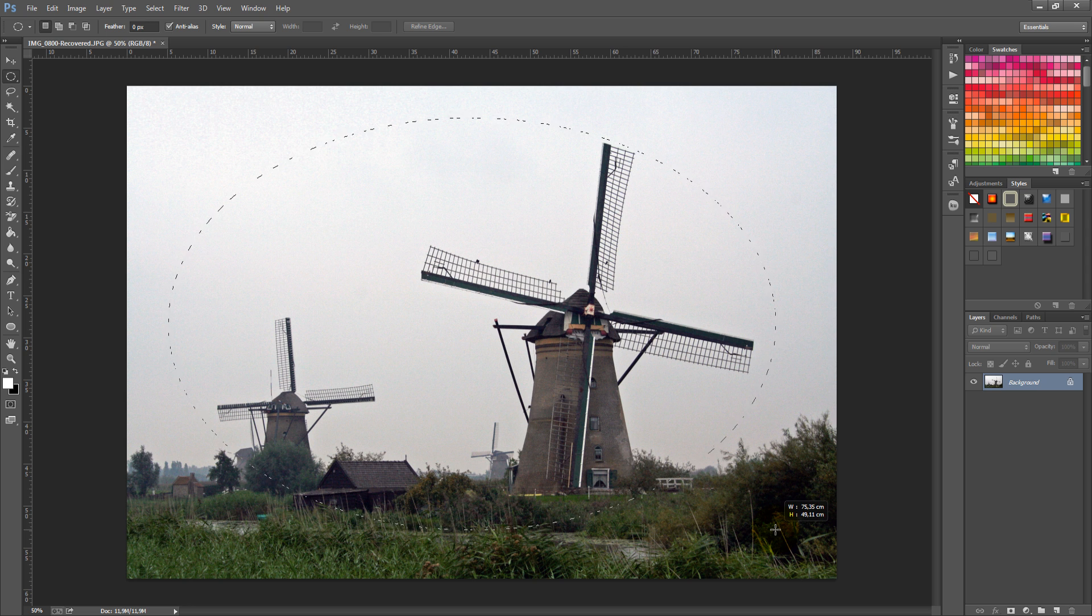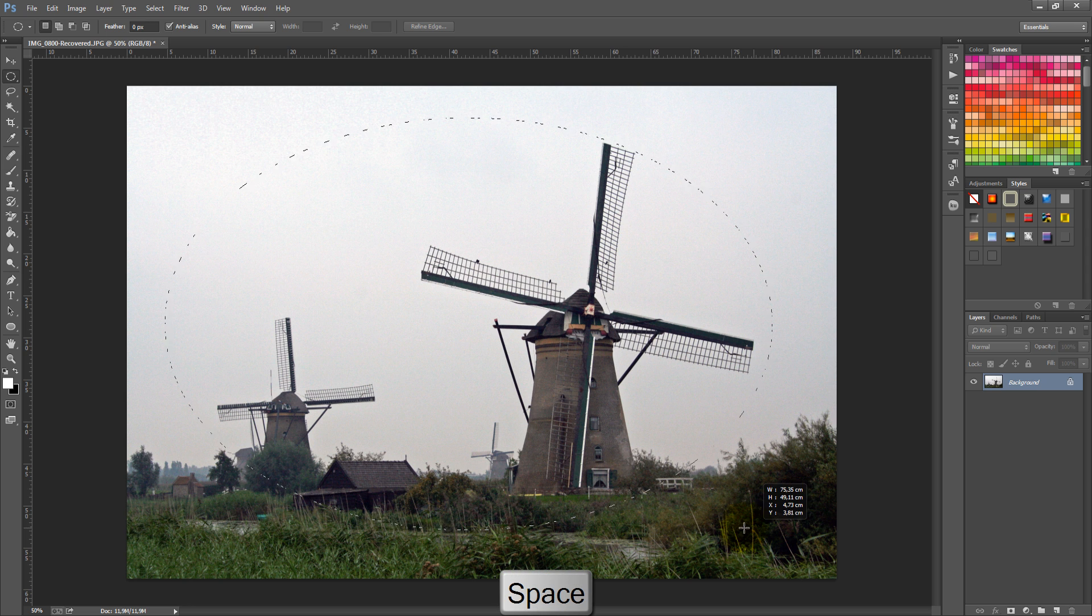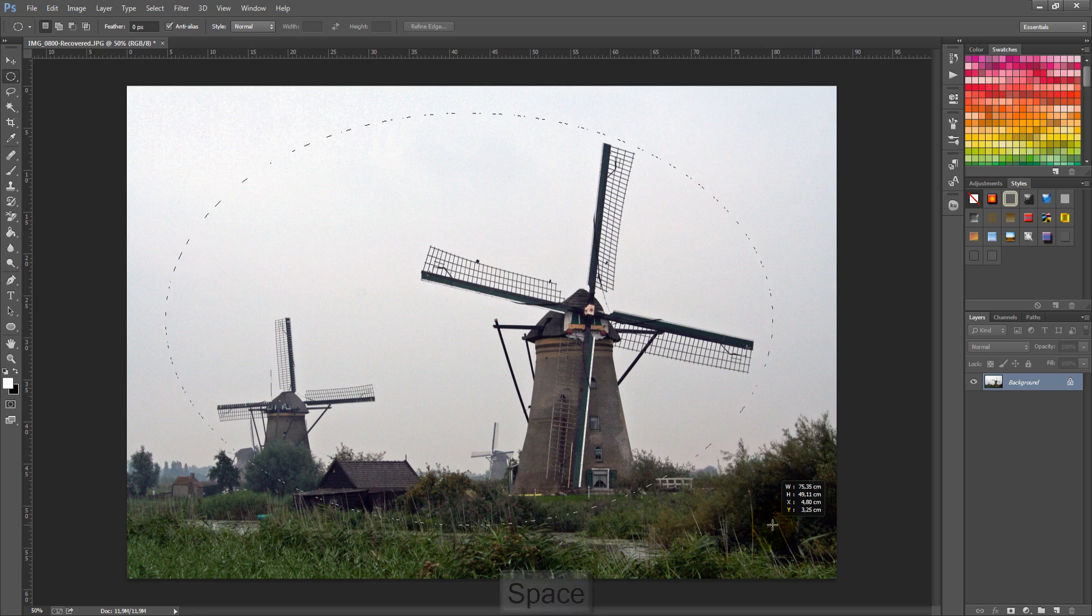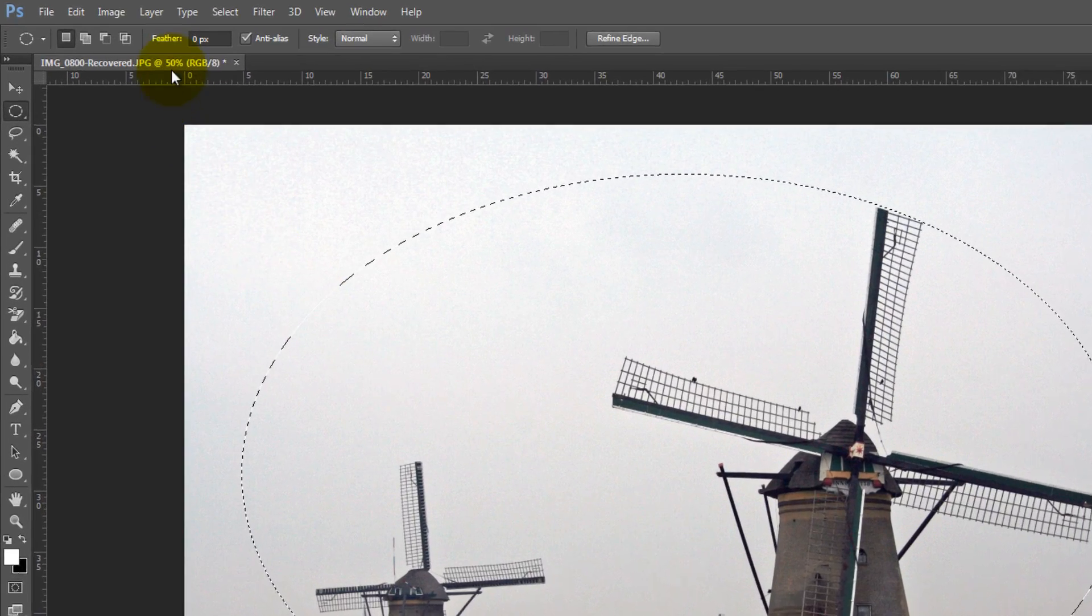Before you release, you can hold down the spacebar and move the ellipse around. Then release and go to Select, and click on Inverse.